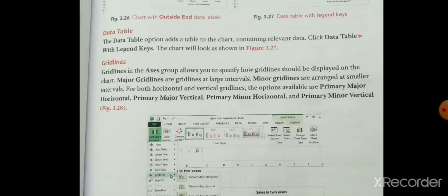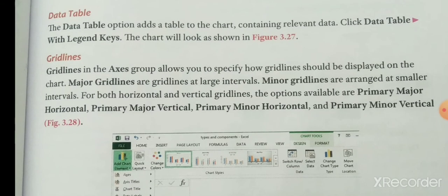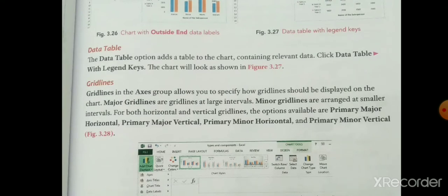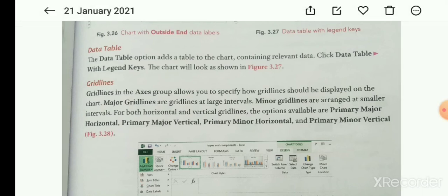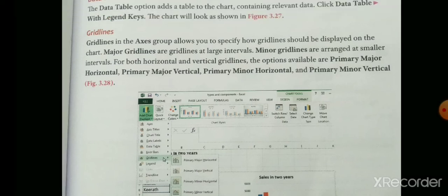Grid lines in the axis group allow you to specify how grid lines should be displayed on the chart. The major grid lines are at large intervals and minor grid lines are at smaller intervals, for both horizontal and vertical grid lines. The options available are: Primary Major Horizontal, Primary Major Vertical, Primary Minor Horizontal, and Primary Minor Vertical. Major grid line large interval रखते हैं और minor grid line से minor interval रख सकते हैं। Horizontally और vertically दोनों major और minor में रख सकते हैं।